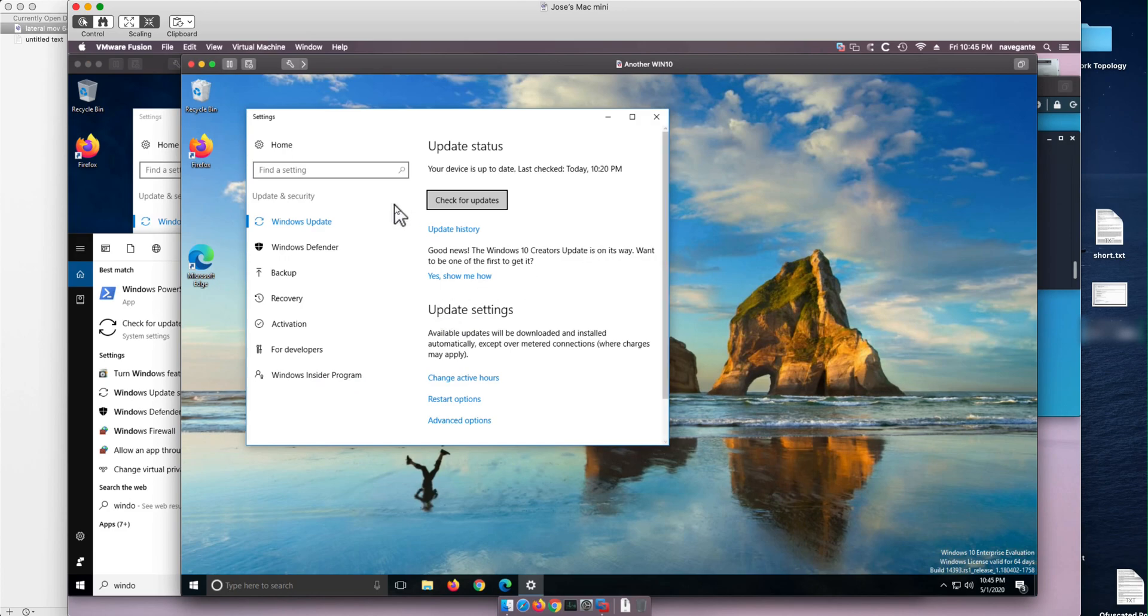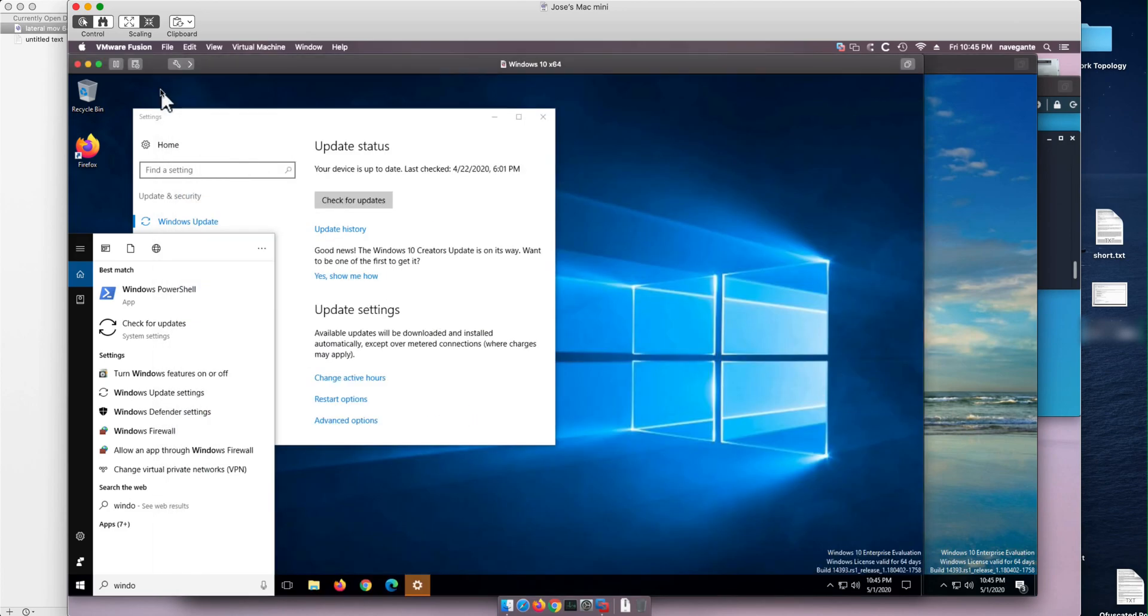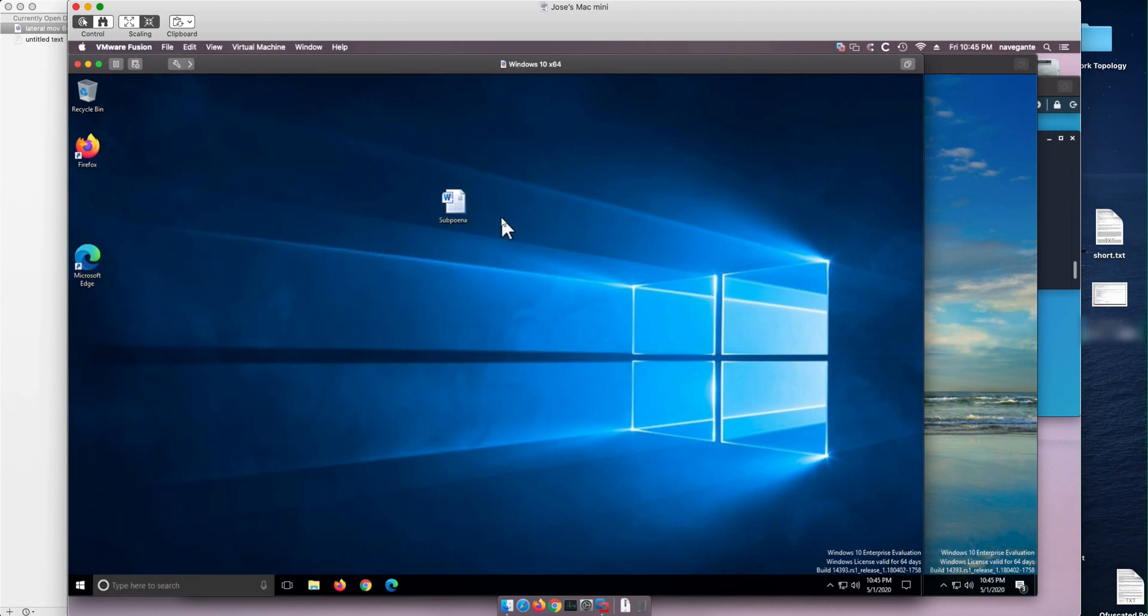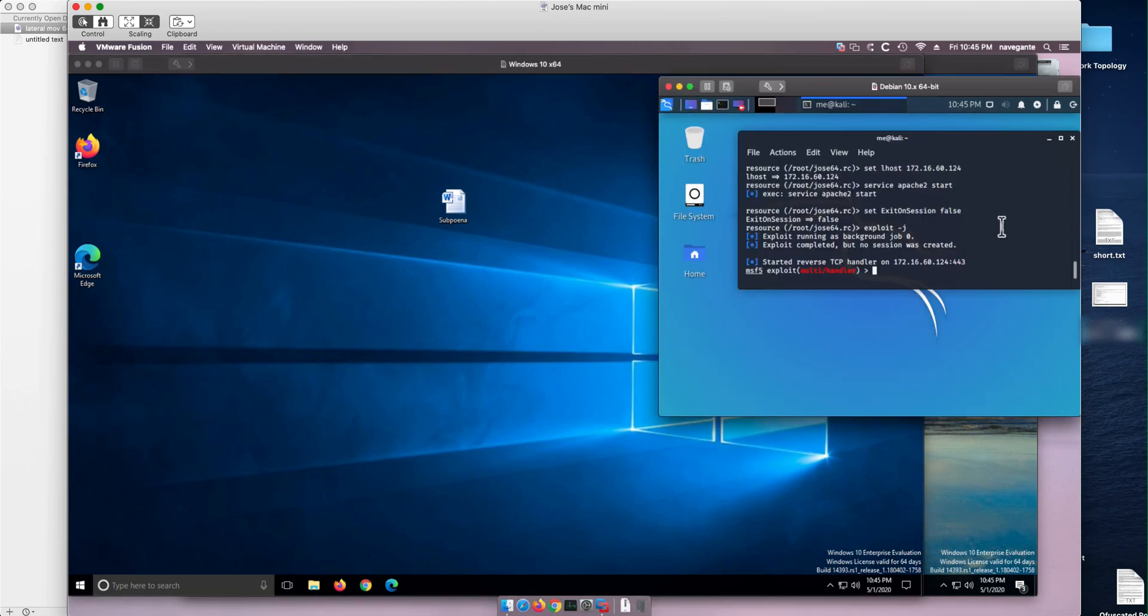We're going to move laterally from the first one into this one. It all begins by opening a Word document that is going to communicate, that's going to do a reverse shell with a Kali machine that we have ready for the attack. The details are in another video to keep this video short.